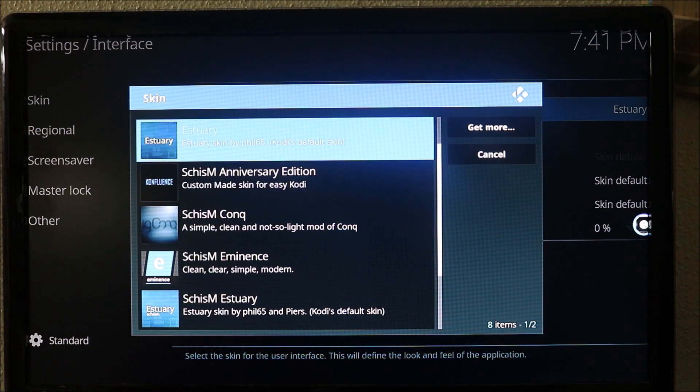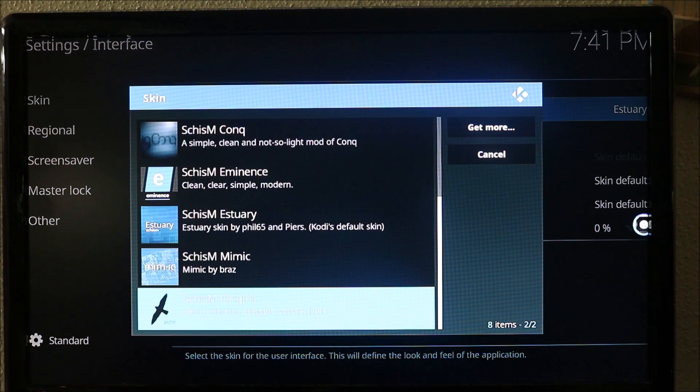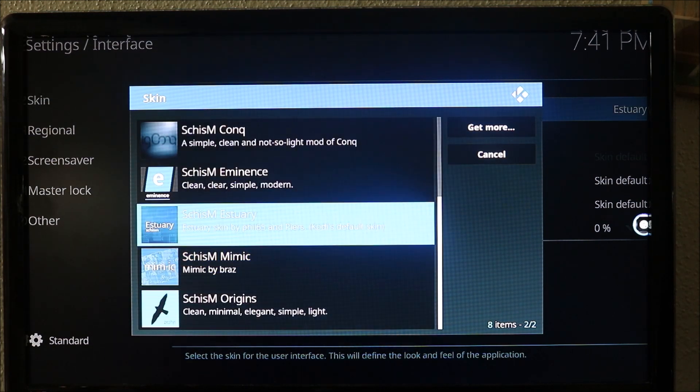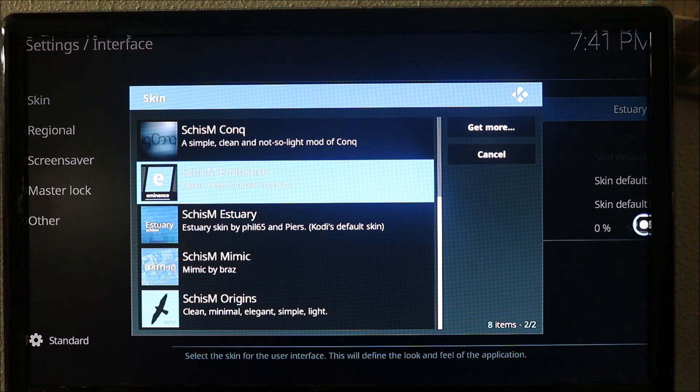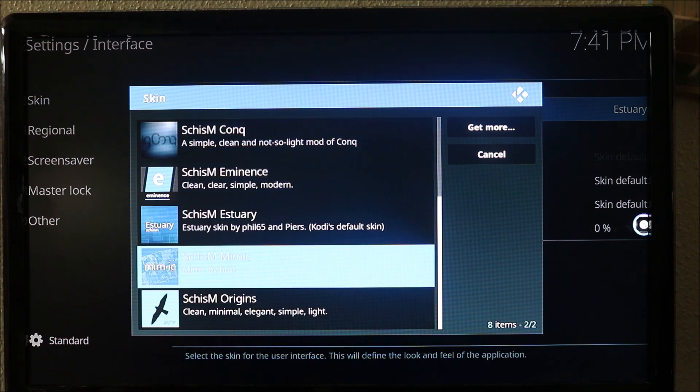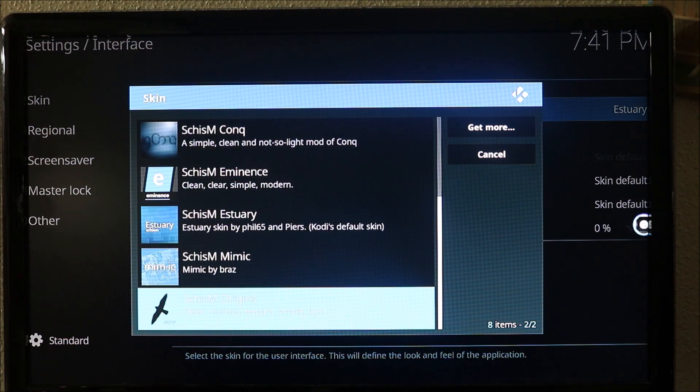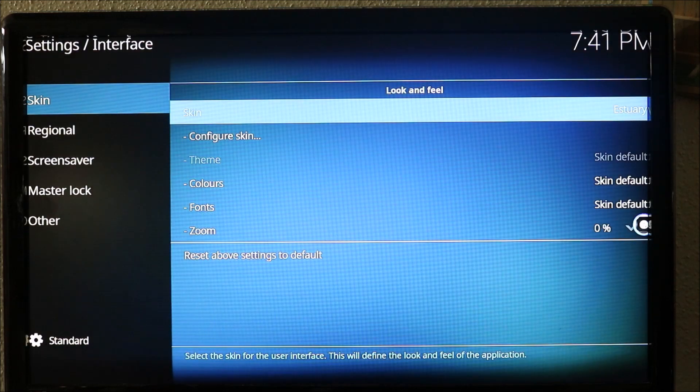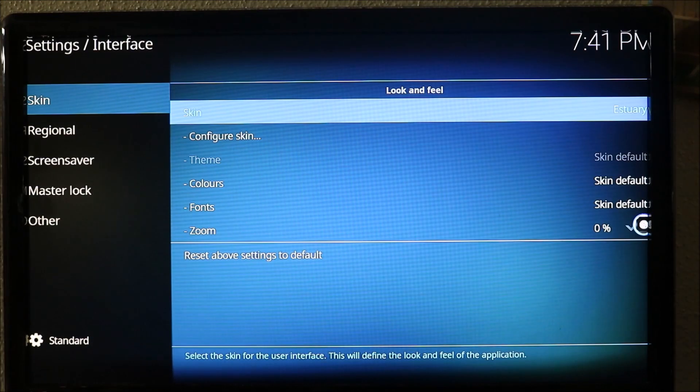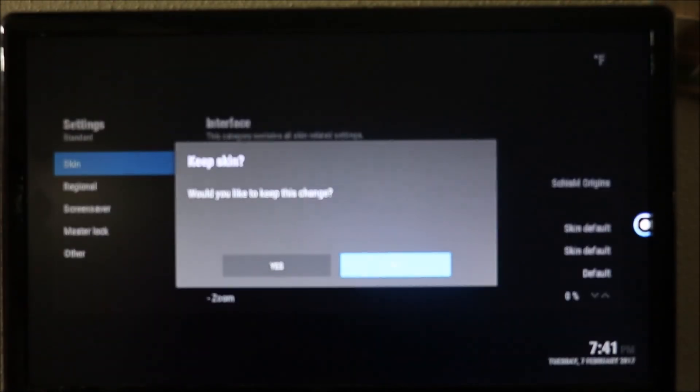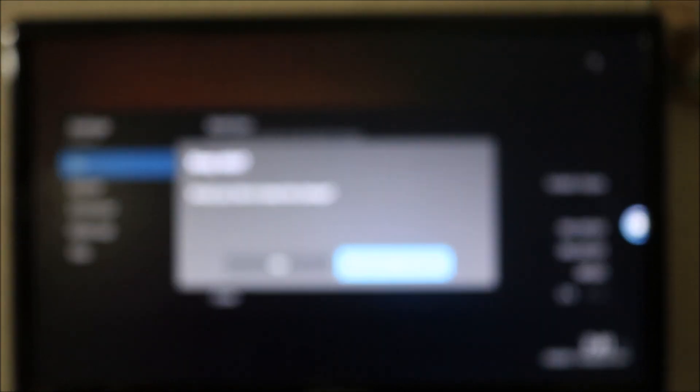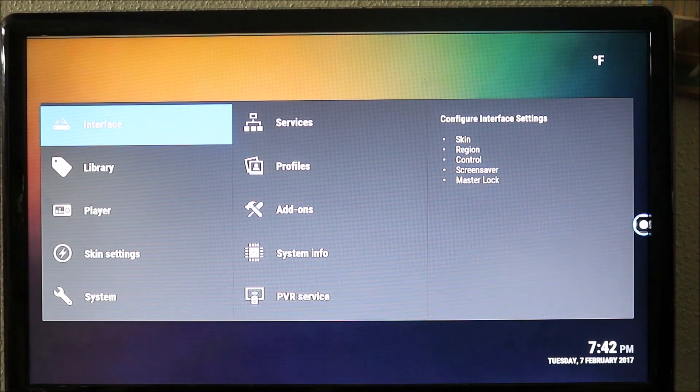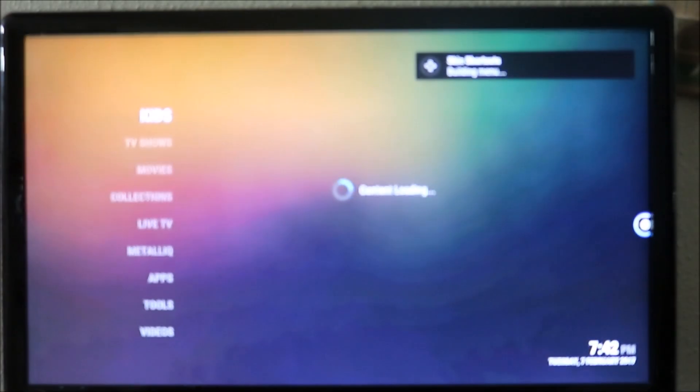Click on that and in there you're gonna have all those beautiful skins - access to all those skins, they all work really good. Let's try the first one down here, Chism Origins. Just click on that, and once you click it, it's going to ask if you want to keep it - you're just gonna say yes.